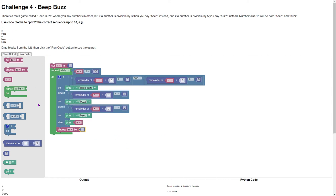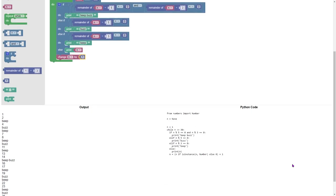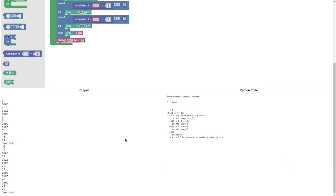Let's run that code and if we scroll down we see one, two, beep, four, buzz, beep, seven, eight, all the way up to 30 which is again BeepBuzz.